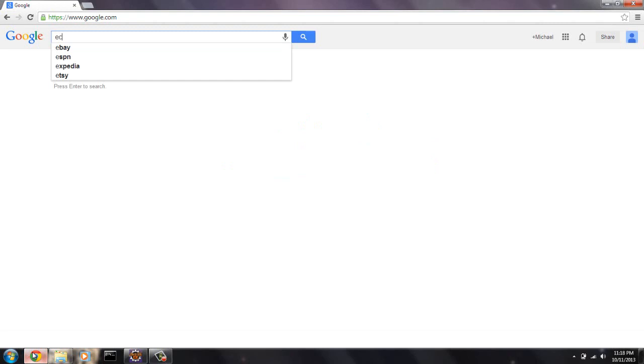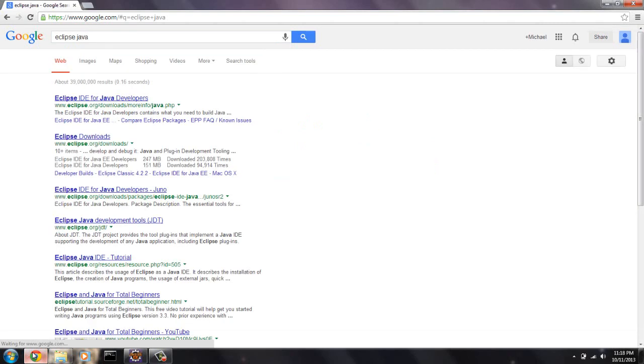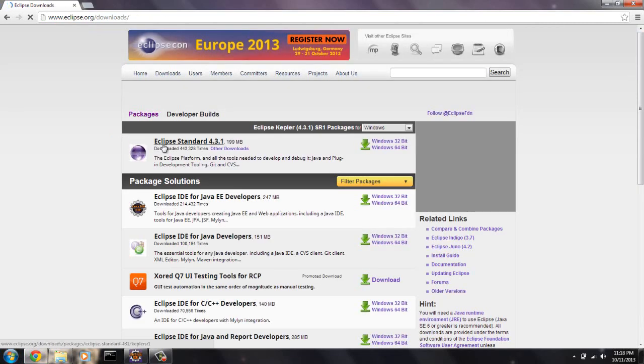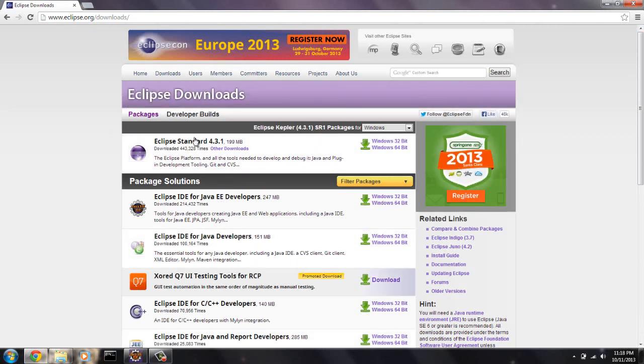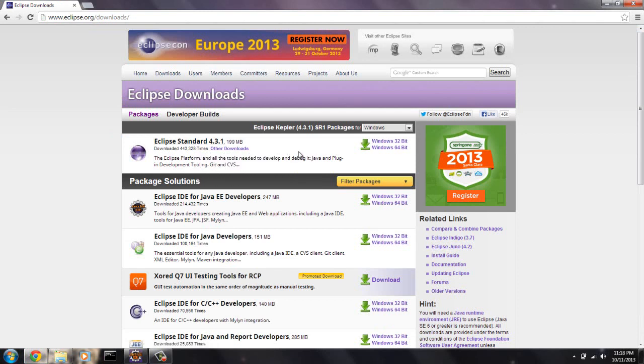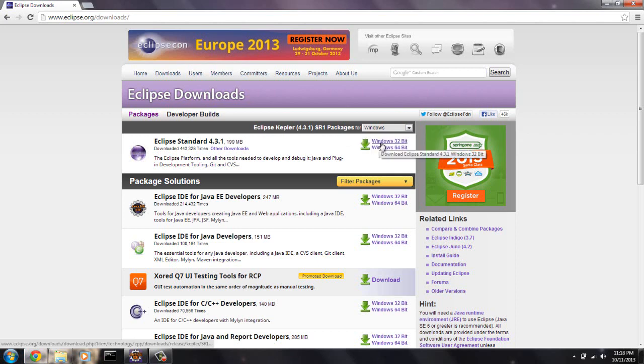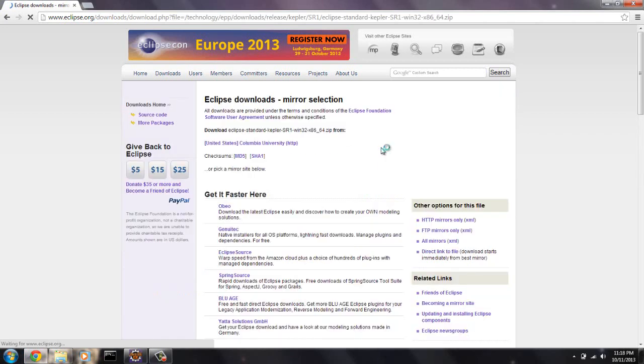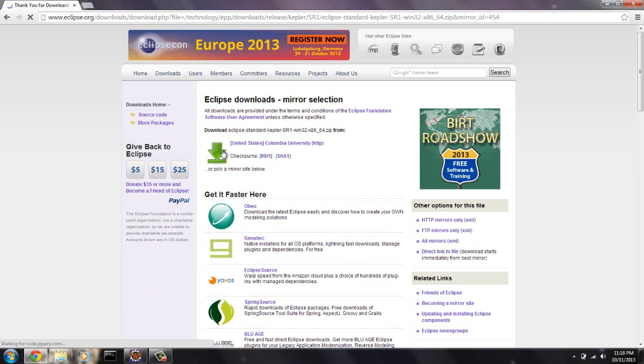So let's get started. Just search for Eclipse Java, there's Eclipse downloads, and go right here to Eclipse.org slash downloads. We are going to get Eclipse standard edition right here. I will download the Windows 64-bit. Right here I guess you can change between Mac and Windows and Linux. I'm just going to download the 64-bit.